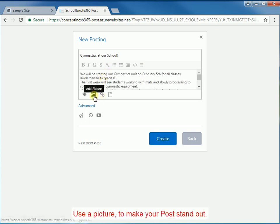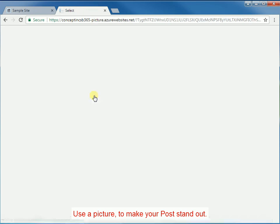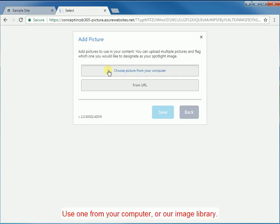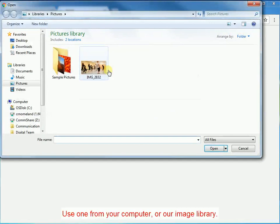Use a picture to make your post stand out. Use one from your computer or our image library.